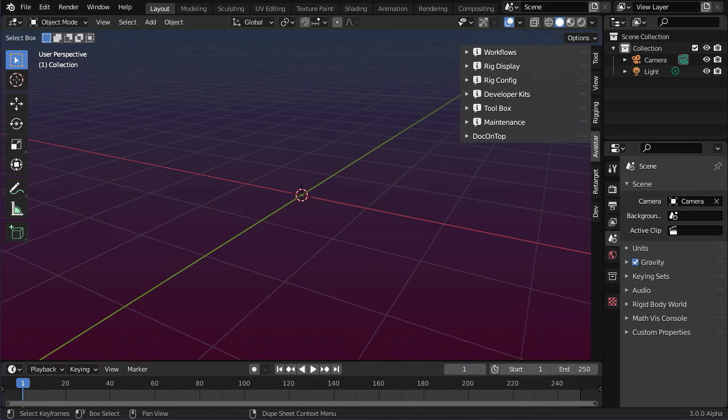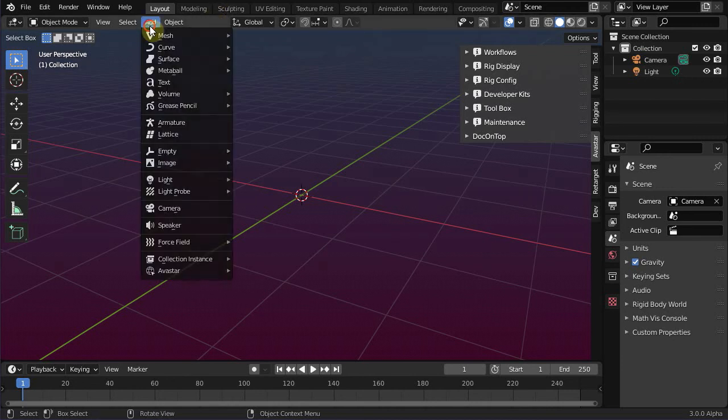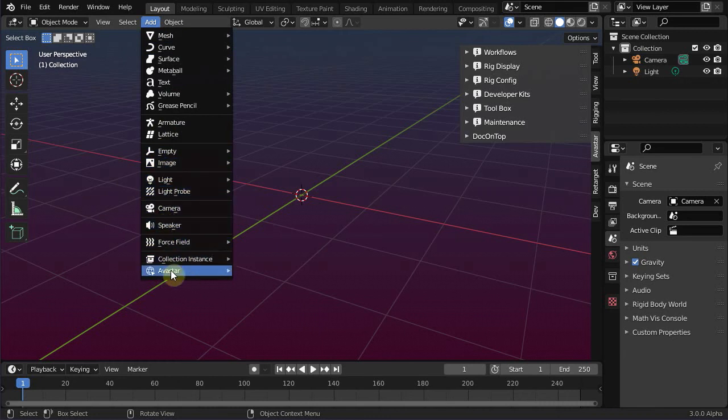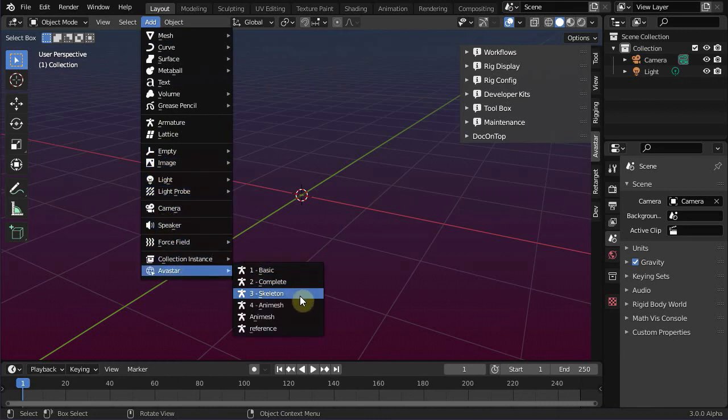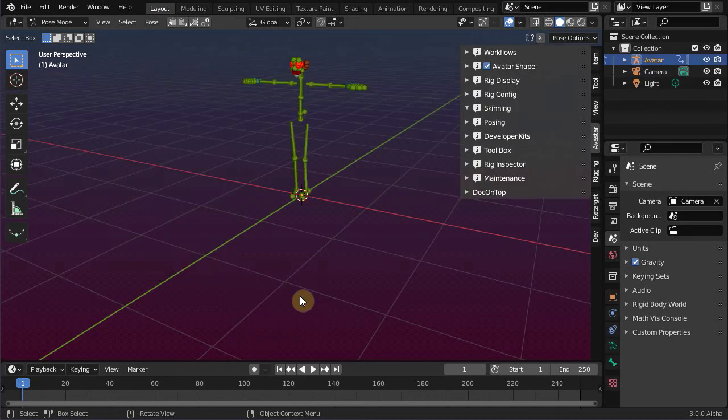So let's start with adding a new basic Avastar character to the scene. I could add a character with meshes here, but for our purpose it is enough to load a skeleton. Now we only need an animation.